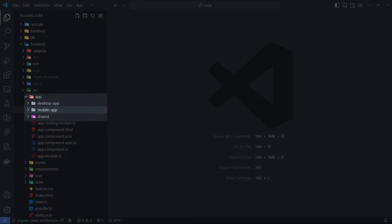The desktop application and the mobile application. You see two corresponding folders. And the third folder is shared and contains everything that will be used for both parts of application.